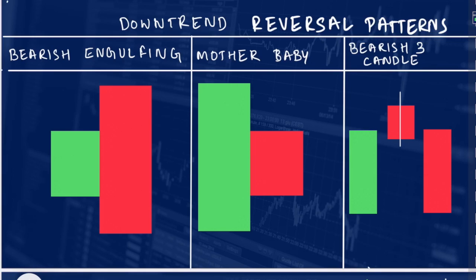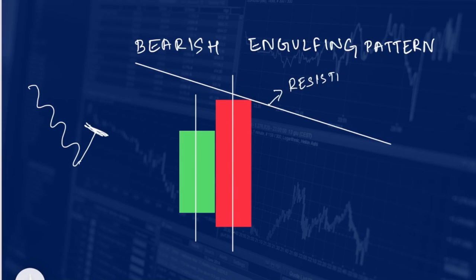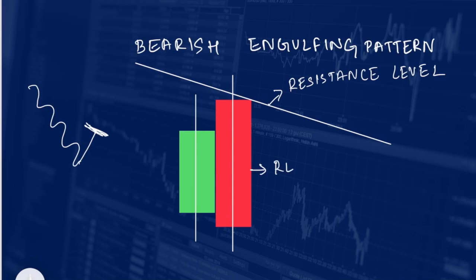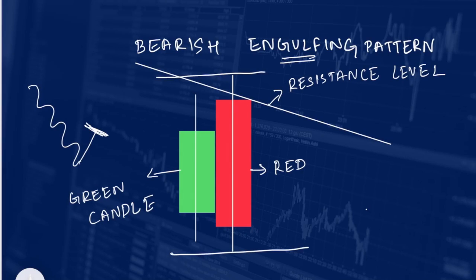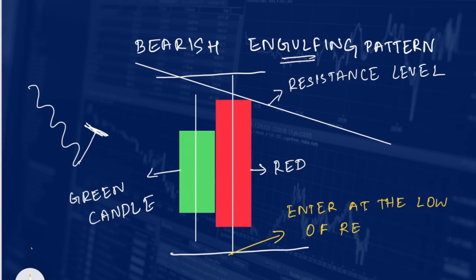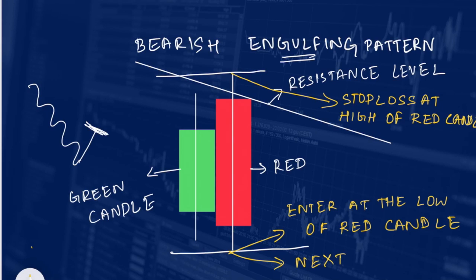All three bearish patterns are completely opposite to the uptrend type 1 patterns. In uptrend type 1 we find buying opportunities in the support zone, but in downtrend type 1 we find shorting opportunities in the resistance level. The first bearish pattern is bearish engulfing: the stock is in downtrend, has retraced up to the resistance level, and a red candle completely engulfs the previous green candle, clearly showing selling pressure. We will enter at the low of the red candle with stop loss at the high of the red candle, when the next candle breaks the low.